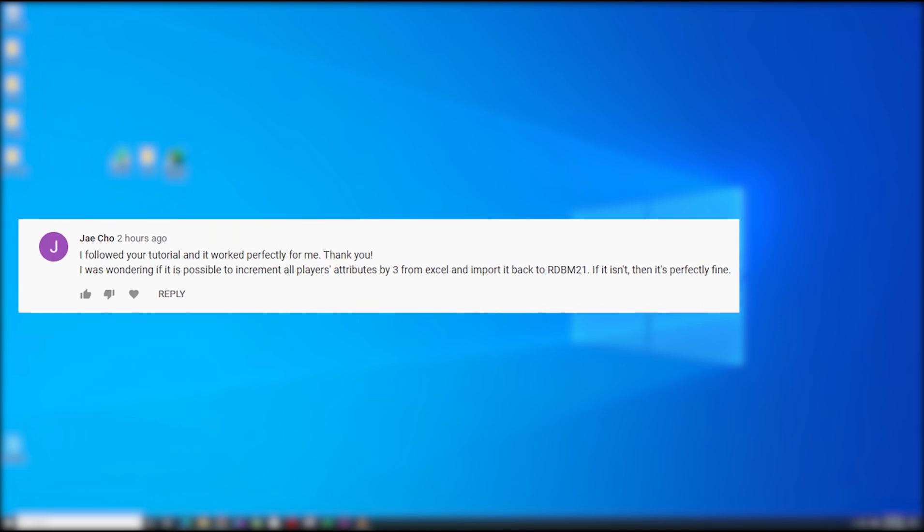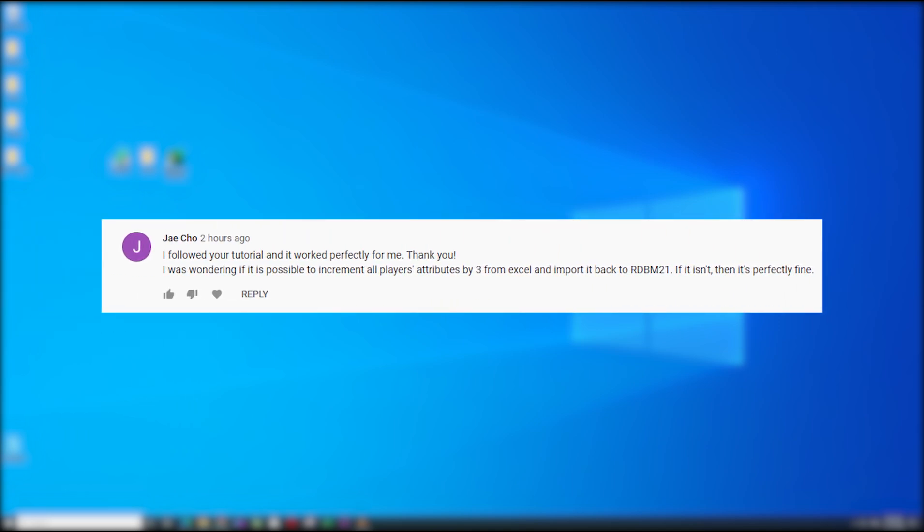He asked is it possible to increment all player attributes by three from Excel and import it back to RDBM21? So the answer is yes it is possible, and it's not that complicated. It's complicated to explain by writing it.